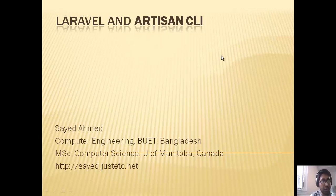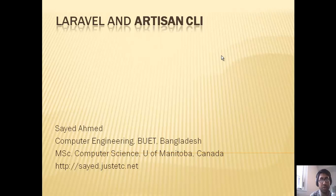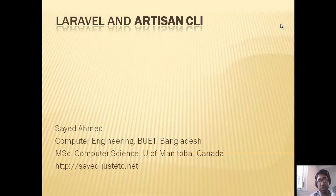Welcome to this training video. In this video I will give an overview on the artisan command line tool. It comes with Laravel and it's a command line tool for rapid development of Laravel applications. Some artisan commands will be shown and also how to generate and create new commands will also be shown.